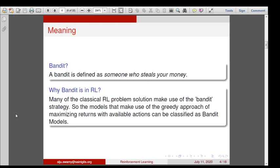As a first step, let us see what a bandit is. A bandit is defined as someone who steals money — simply like a gambler trying to clear one person's bank account, whether an opponent or someone managing a casino. The reason we discuss this term in reinforcement learning is that we can use the same bandit idea in a class of RL problems. Many classical RL problem solutions make use of the bandit strategy — models that use a greedy approach of maximizing returns with available actions can be classified as bandit models.